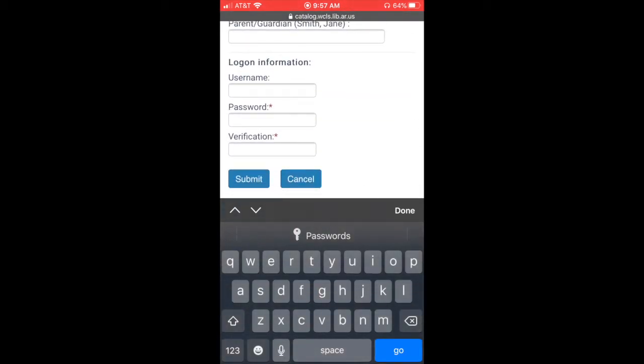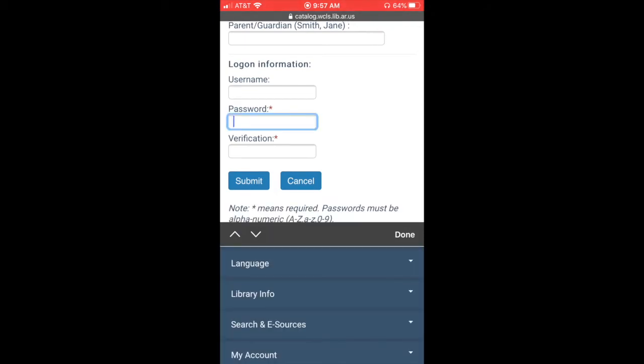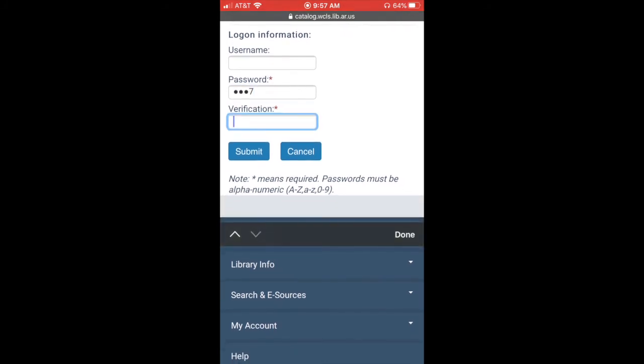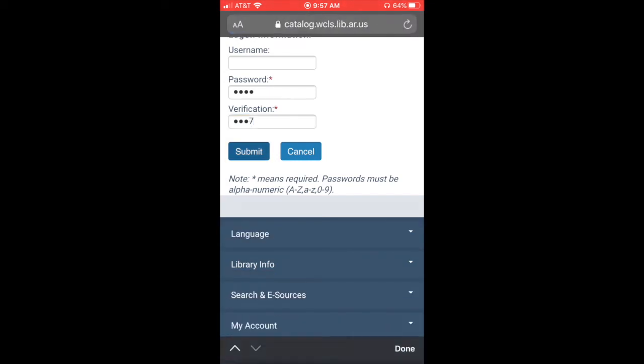Then at the bottom it's going to ask you—notice that the username is blank but it's going to ask you for a password. And so the easiest thing to do for your password is just to pick the last four digits of your Springdale email address. So I'm going to go ahead and do that here. And you'll want to verify it or put it in two times. And then click submit.